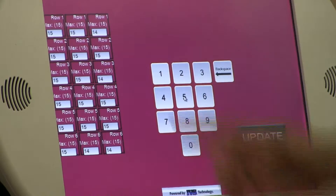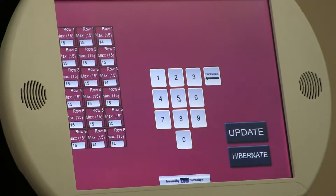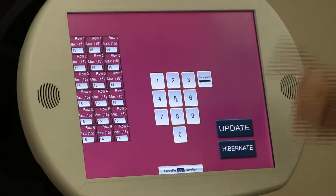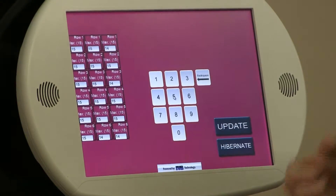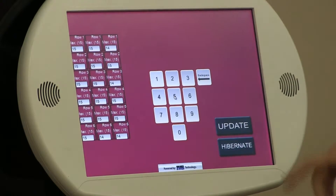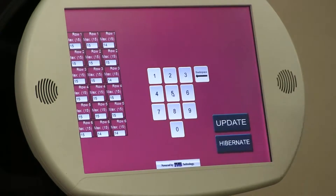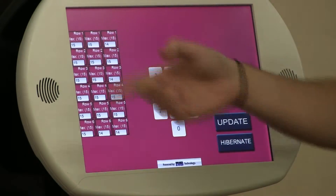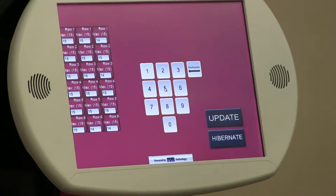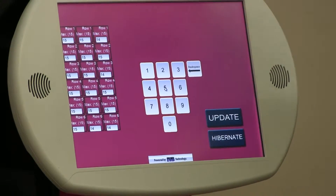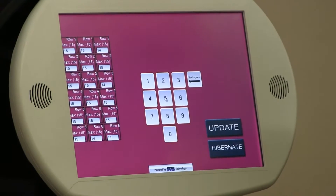It is very important that these numbers are absolutely 100% accurate, and these numbers are reset after every time the machine is filled. There are a couple of buttons over here: update and hibernate. Update will make those numbers valid so that the machine will be using the numbers you've punched in as its basis for how much inventory is in each coil.